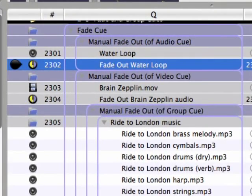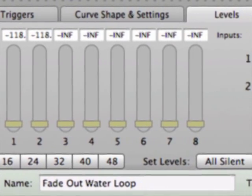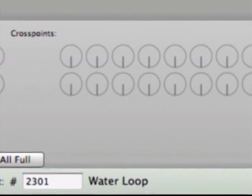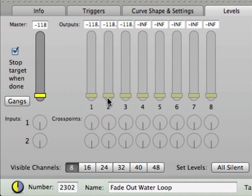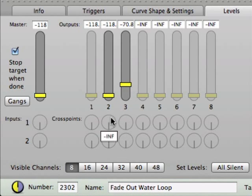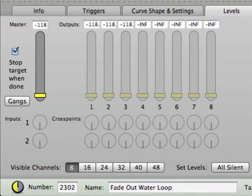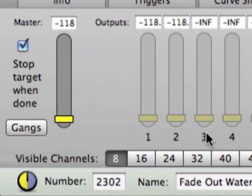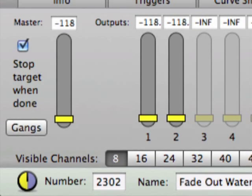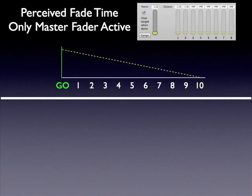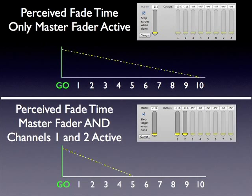Looking back at cue 2302, many of the level faders and cross point dials are inactive, indicated visually by the controls being dimmed out. Clicking on them makes them active. Any level fader or cross point dial left inactive will have no effect on the target cue's initial settings. In cue 2302, only the master level fader is active, so channels 1 and 2 remain at their initial settings while the master level fades out. If channels 1 and 2 were also active, the perceived fade time would decrease significantly because you'd be simultaneously fading out both the individual channels and the master level.